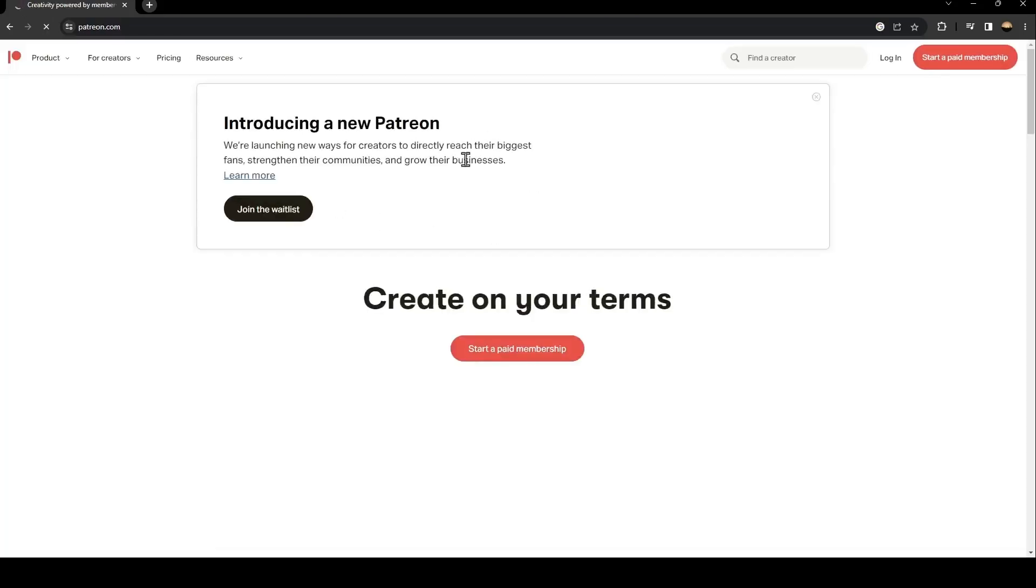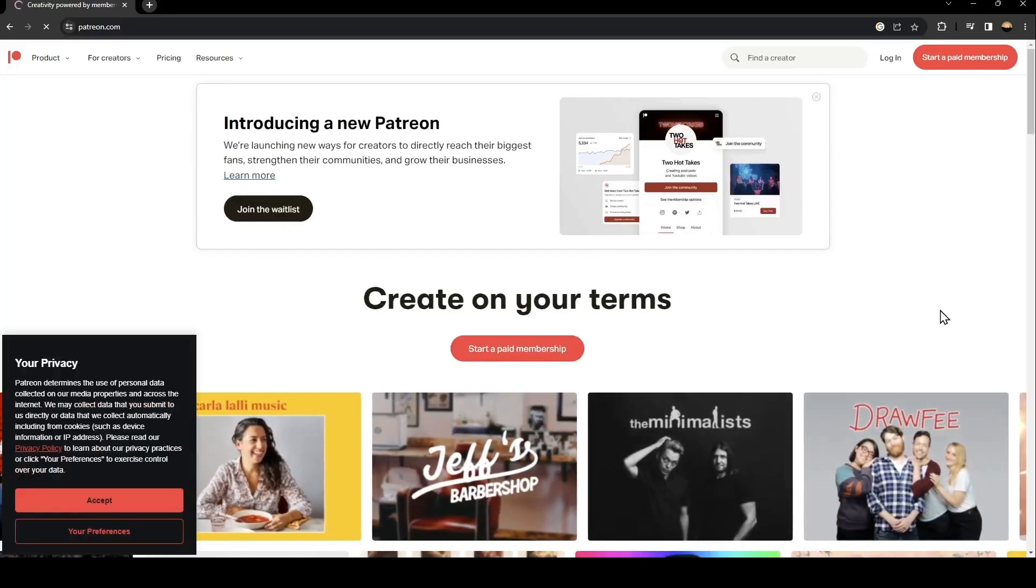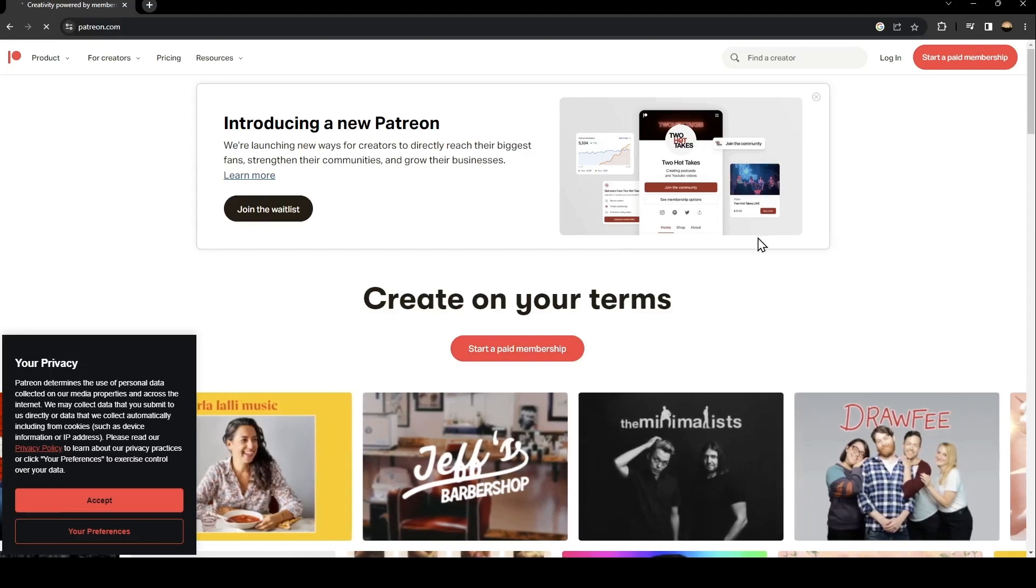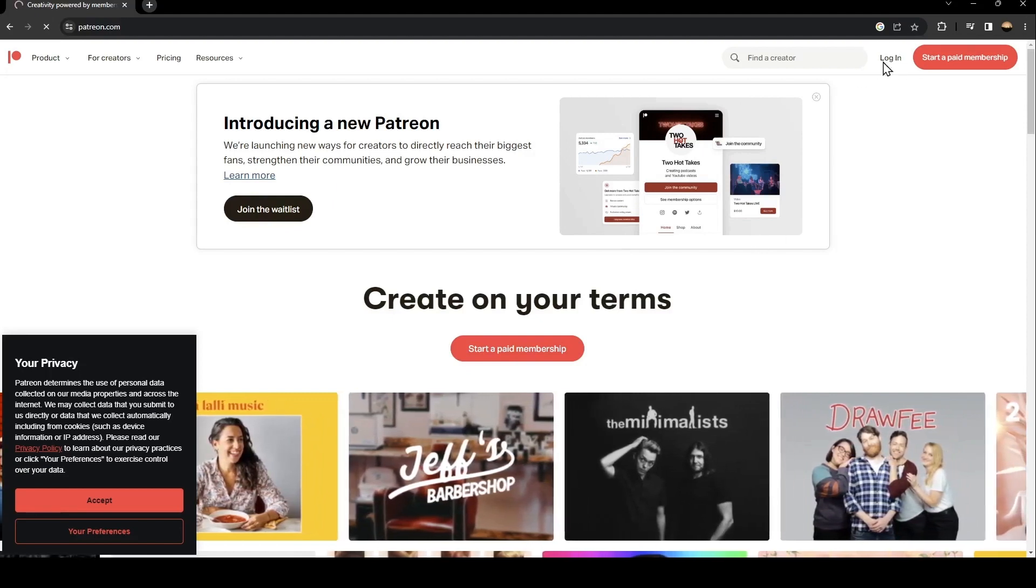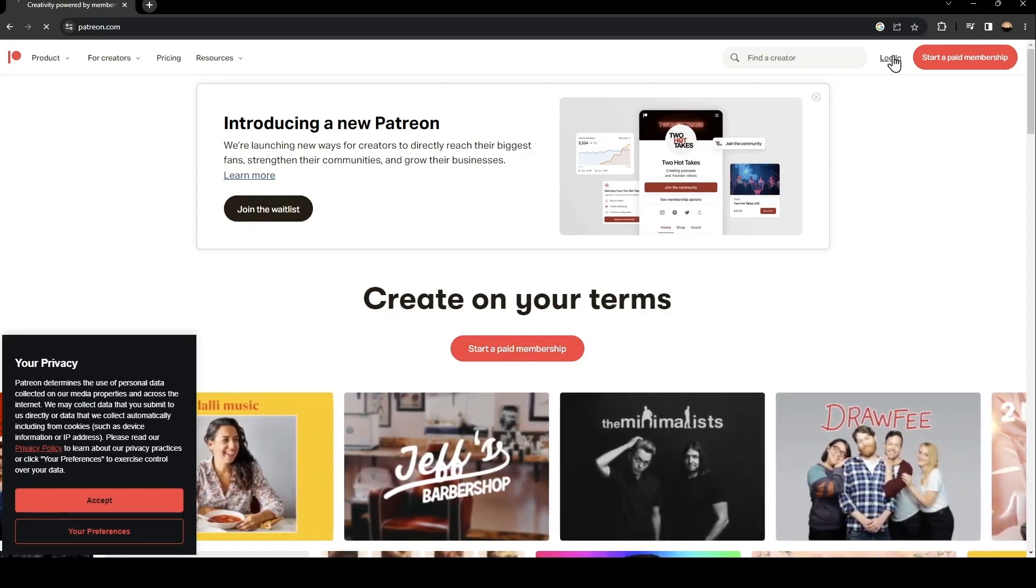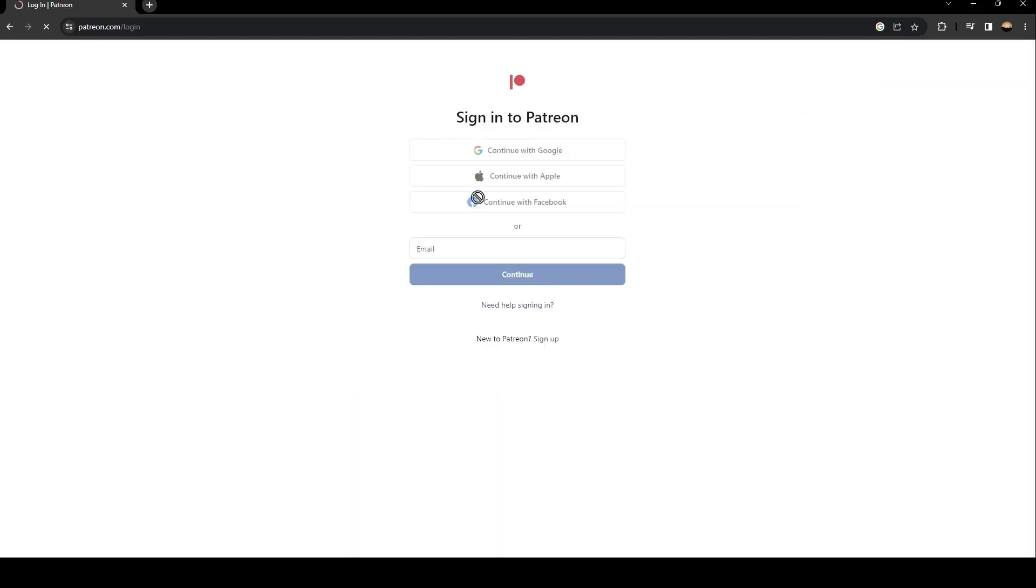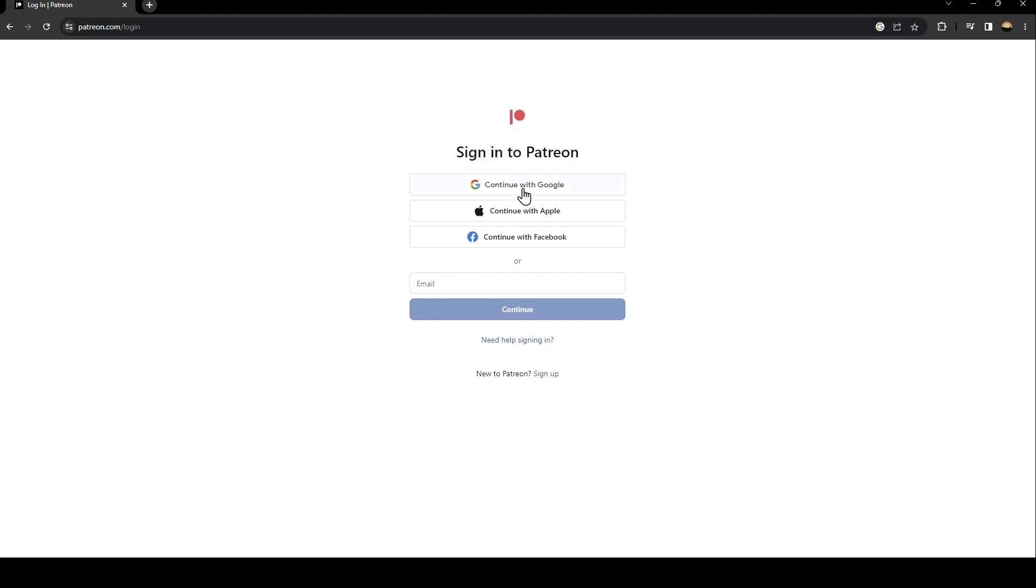Once you click on this first link, go ahead and click on login. You're going to find it in the top right. Once you click on login, you're going to find this form. If you already have an account on Patreon, just type it here or use one of these methods. You can continue with Google, Apple, or Facebook.